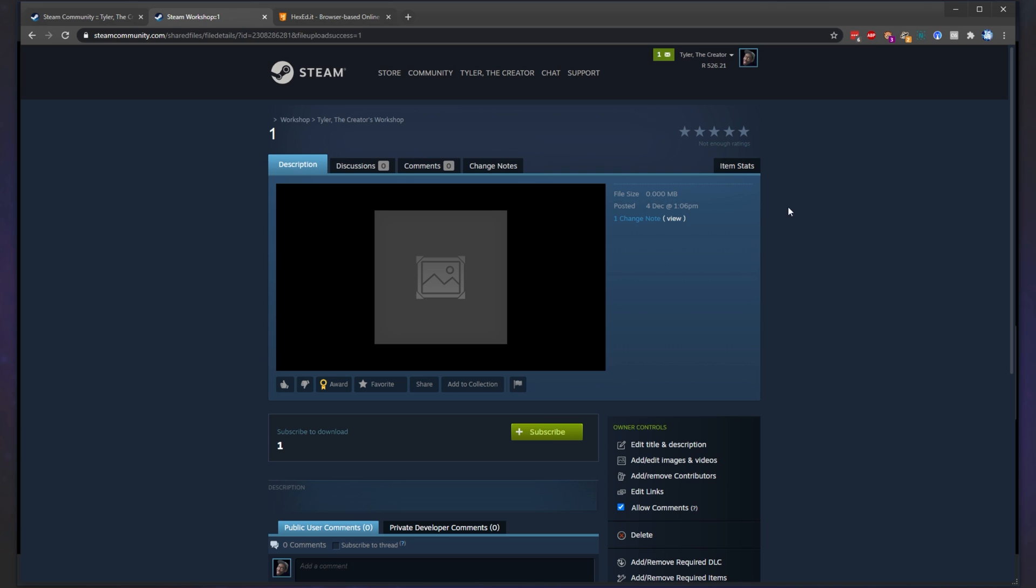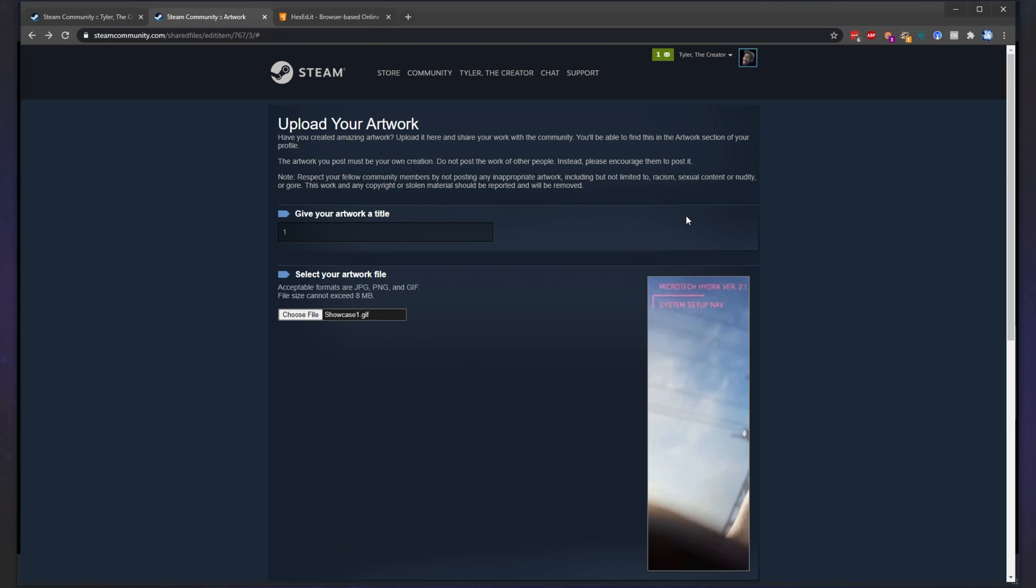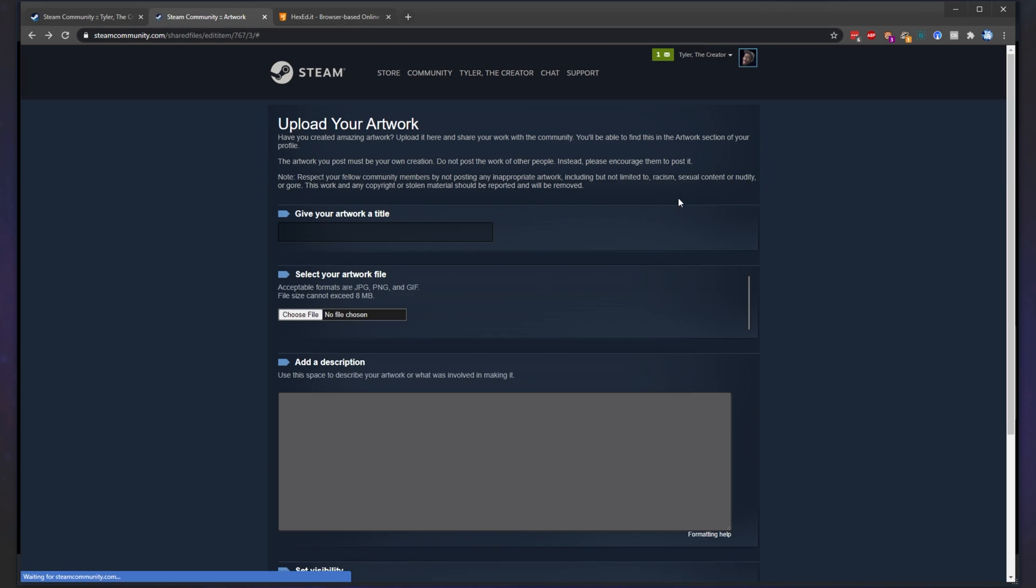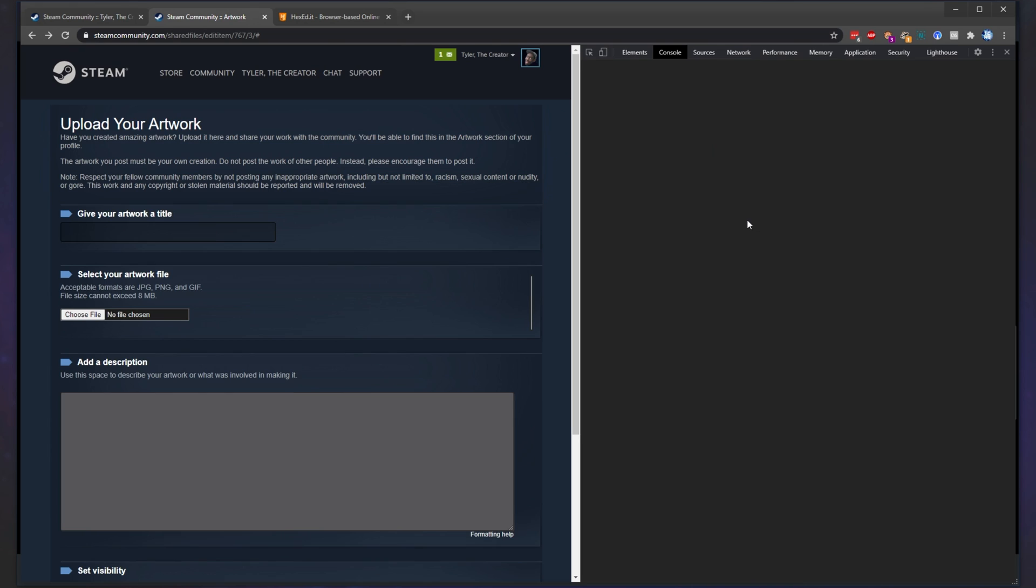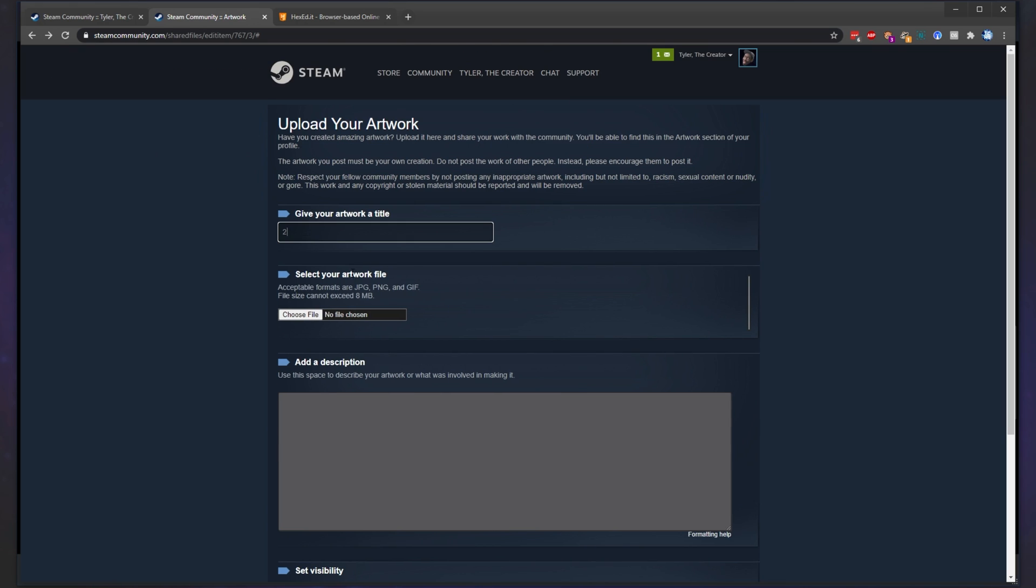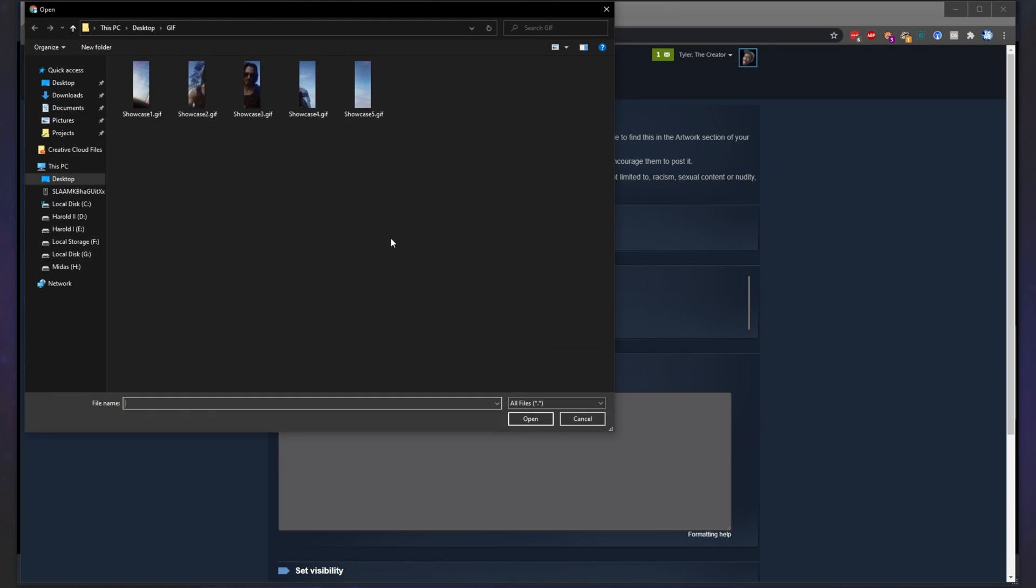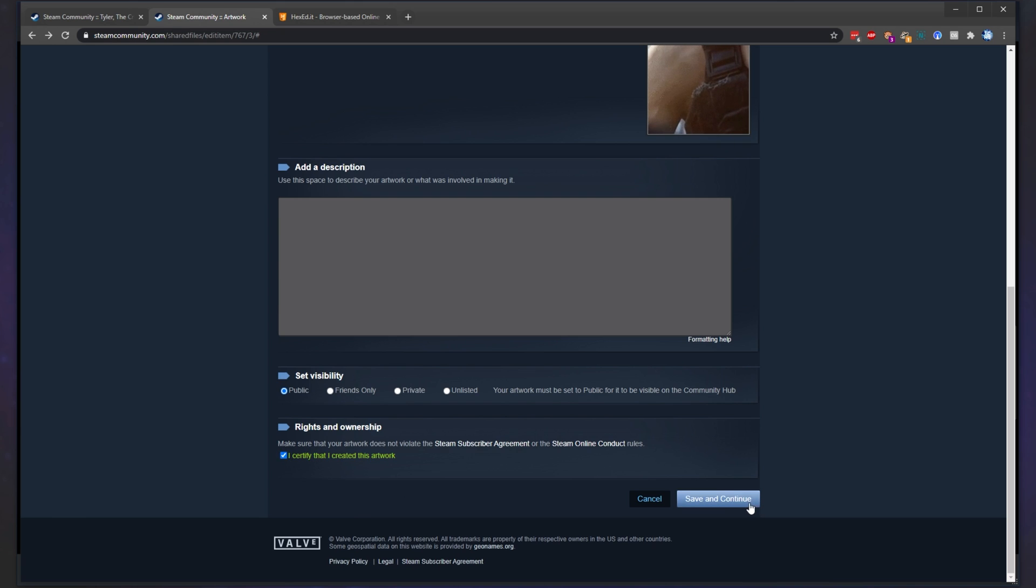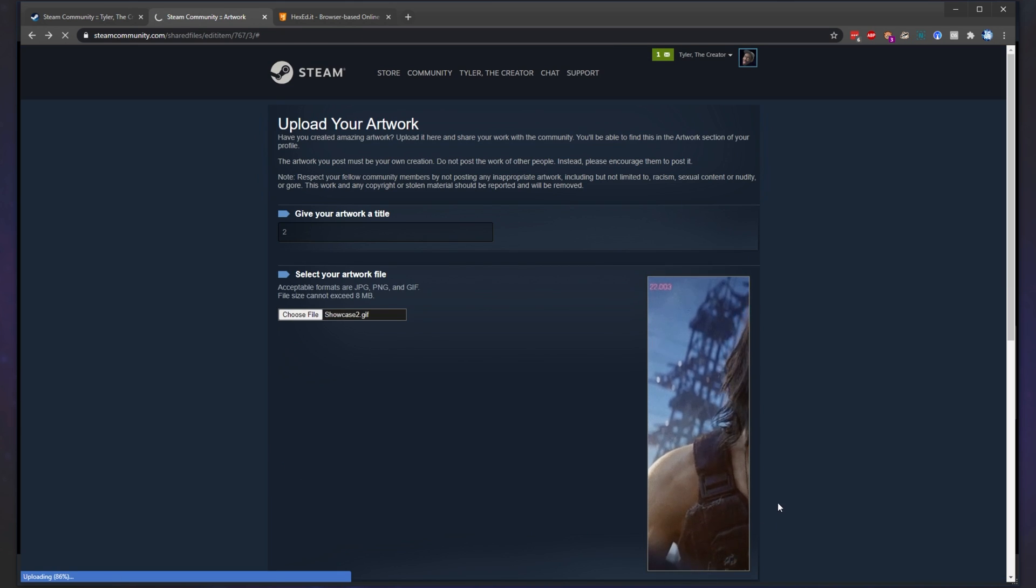After the upload finishes, you'll see something like this. Simply head back and refresh the page. We'll be doing the exact same thing for every other item. Console, paste, enter. Give it a name. Choose a file. Tick the box and continue.